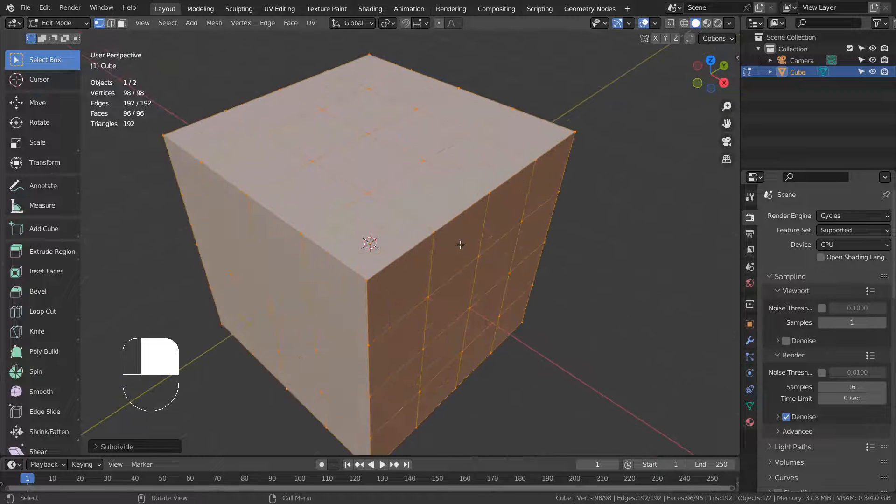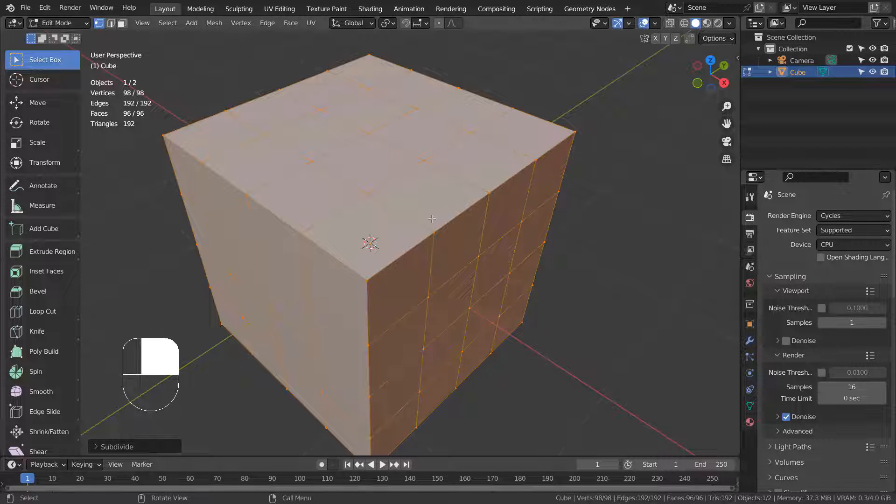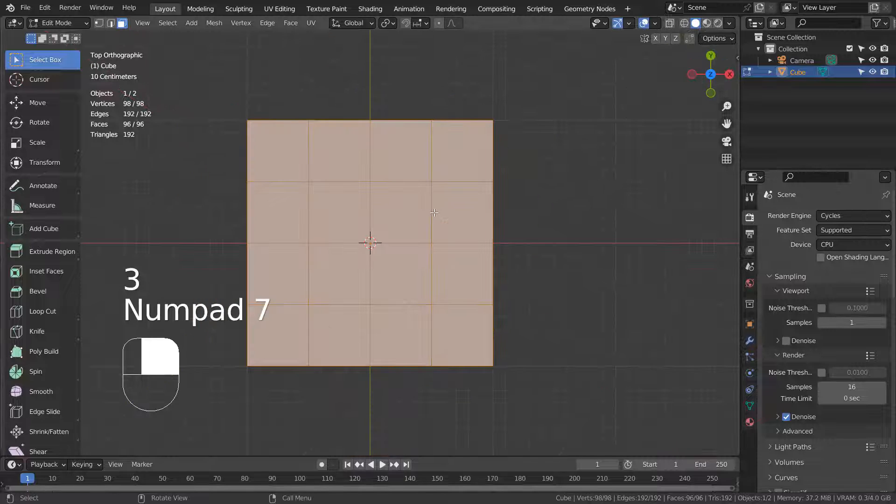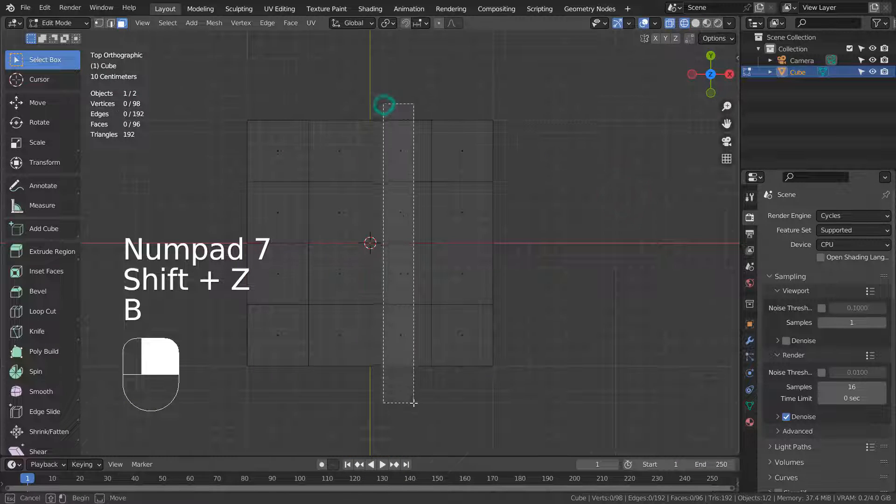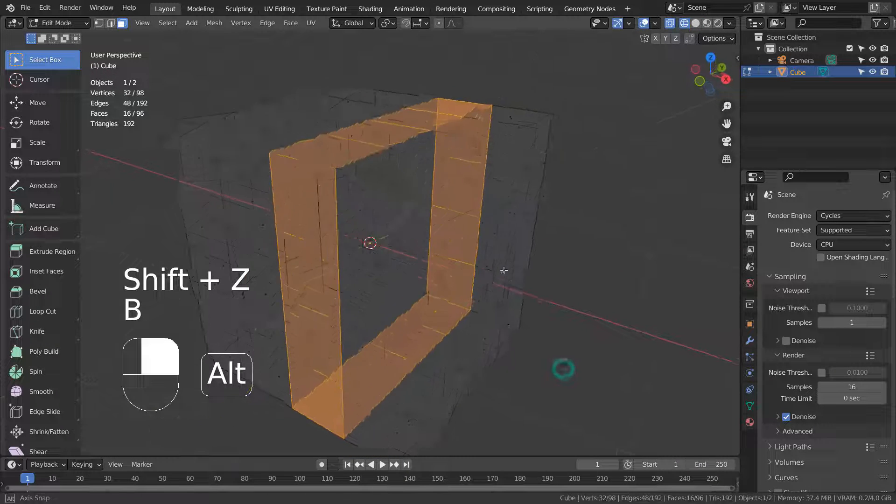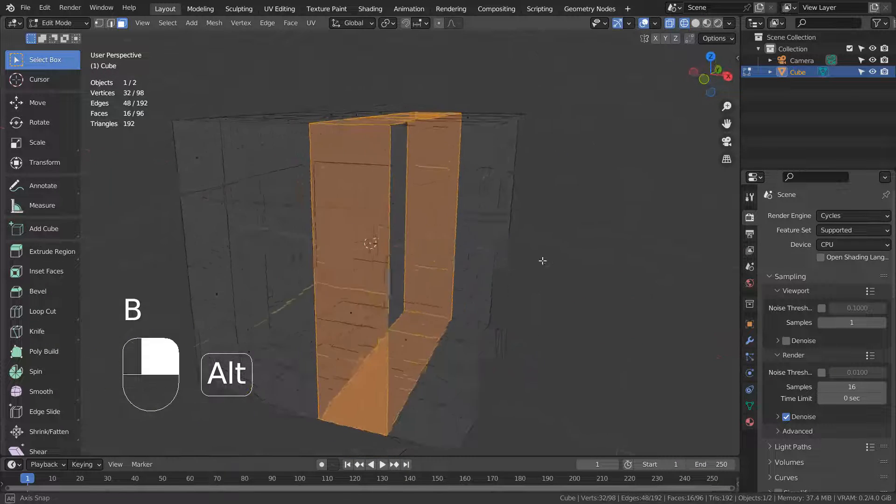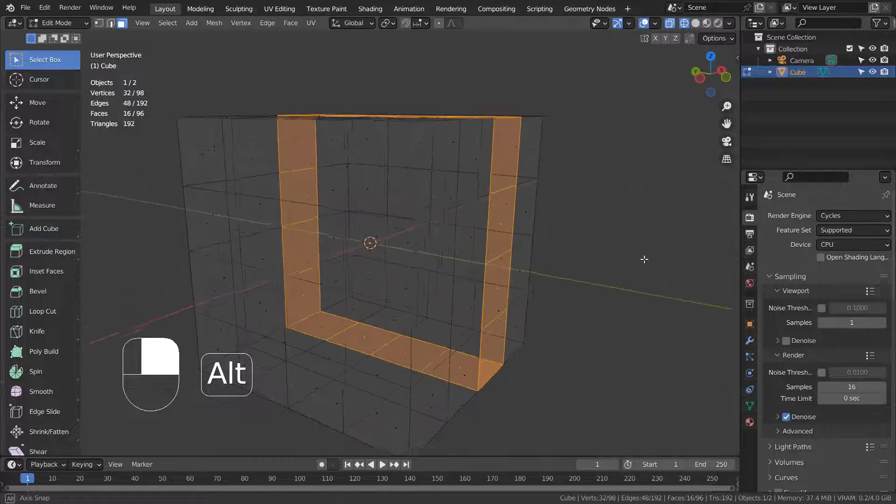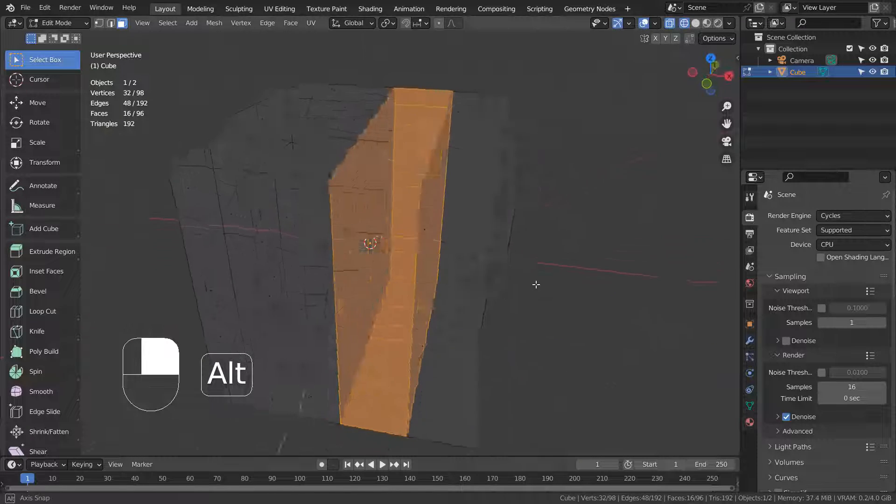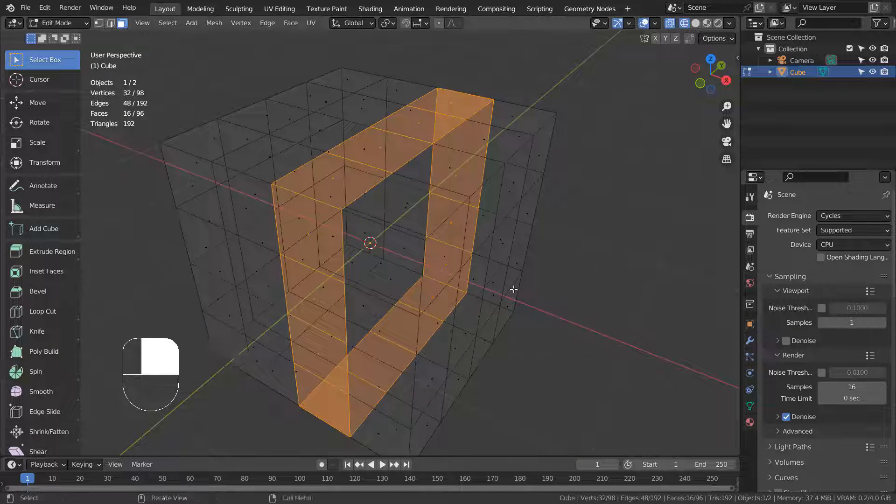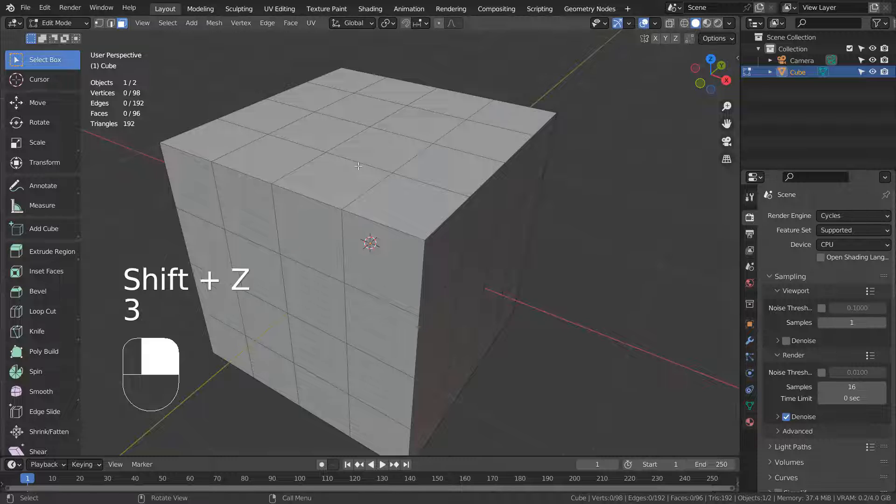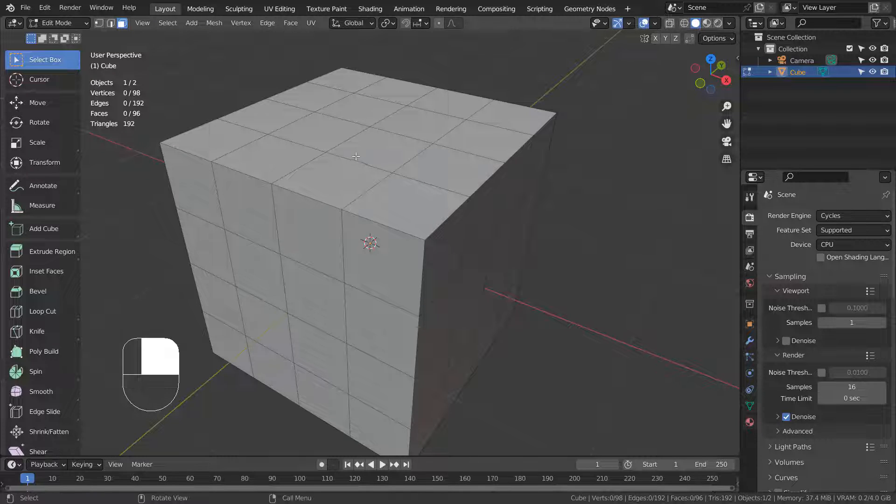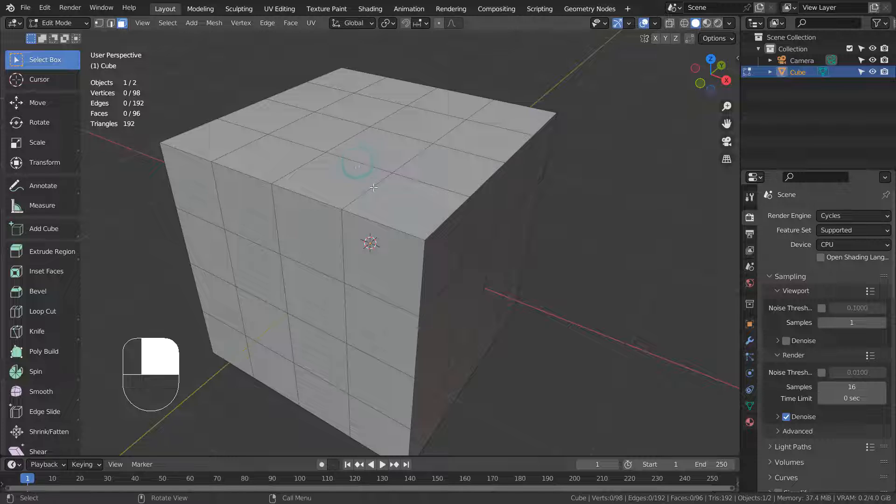Do you remember how we were able to Alt click an edge or face to loop select? Suppose we were to select a face loop like this by Alt clicking one of the faces. In the past, we were able to Alt click this region to select the face loop, but it's not working anymore.